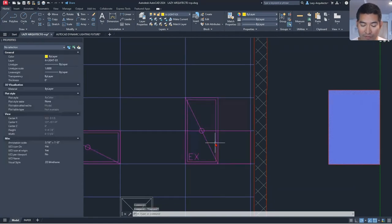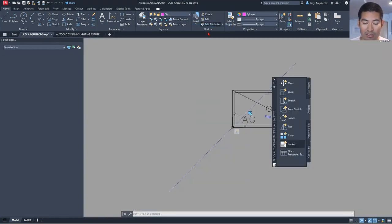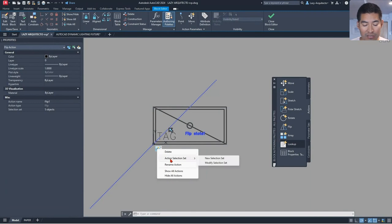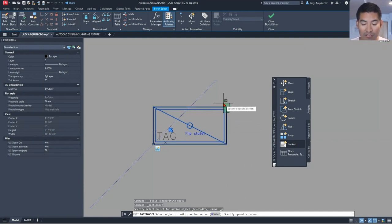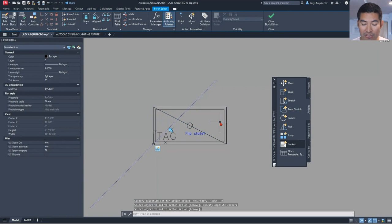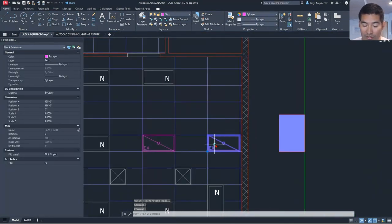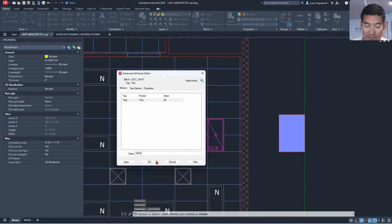Let's quickly fix this. Go back into the block editor, right-click on the flip parameter, and choose Modify Selection Set. With the Add option selected, select the wipeout — you can see the black outline — and press Enter. Close the block editor and save the changes. Now the wipeout will follow whenever we flip our lighting. So what do you think about this dynamic block — is it very useful?